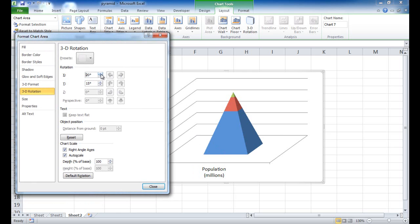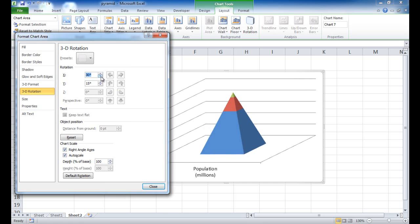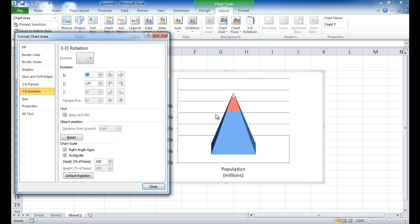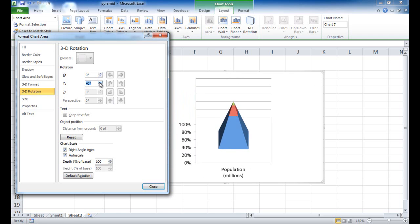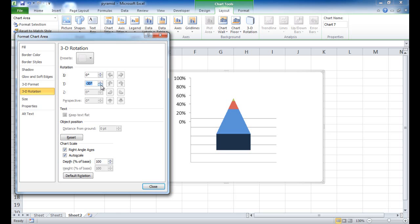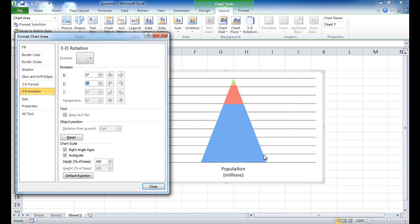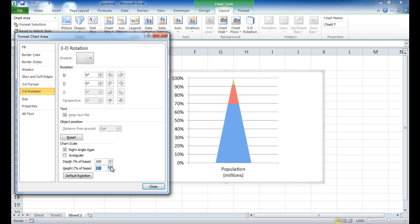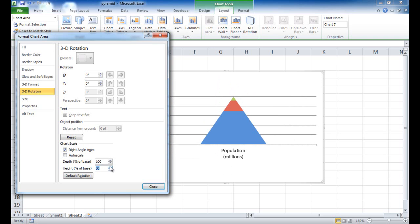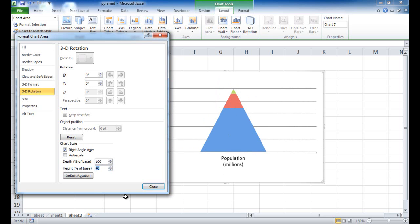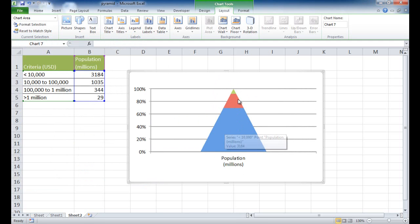There's also a chart scale setting for the height as a percentage of the base. I like to make it a little flatter, so I'll decrease that height — maybe 40 is good. Once that's done, click Close. Now I've got the beginnings of a flat pyramid. I'll click the gridlines and press Delete, and now I'm ready to start putting labels on.